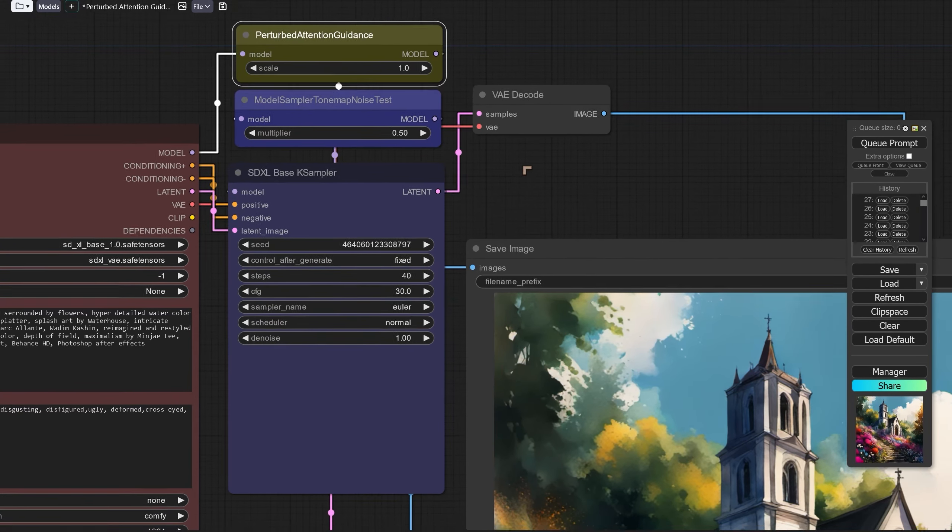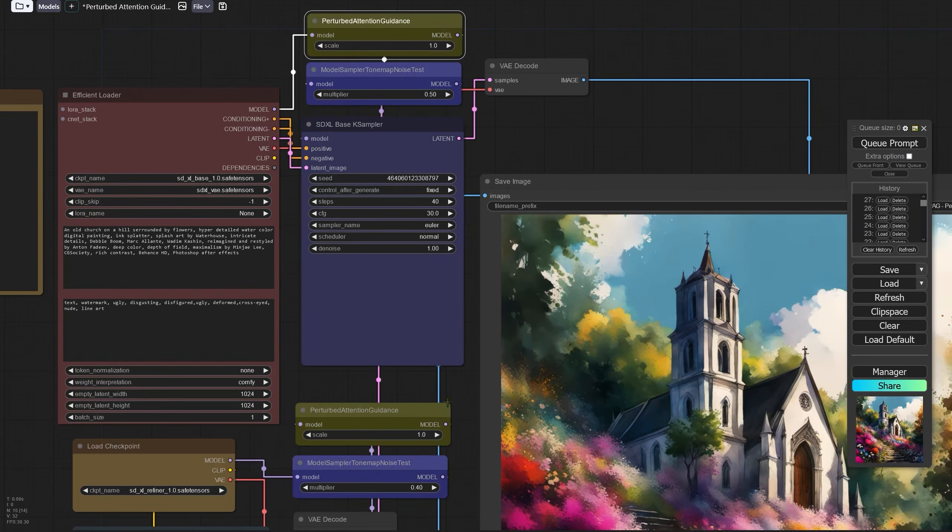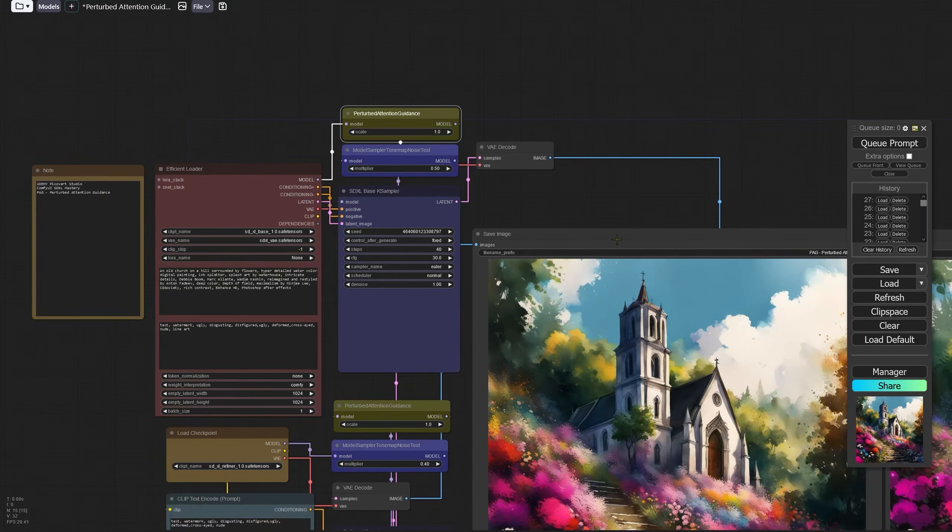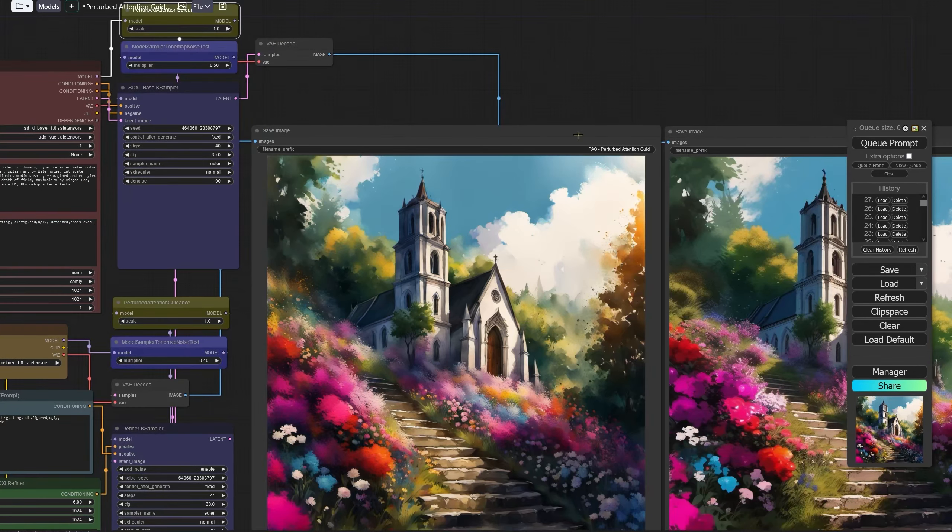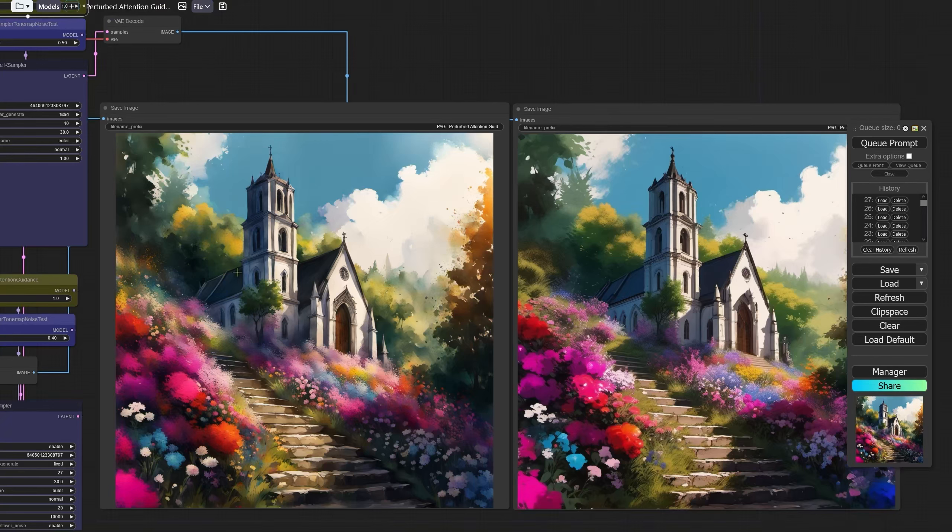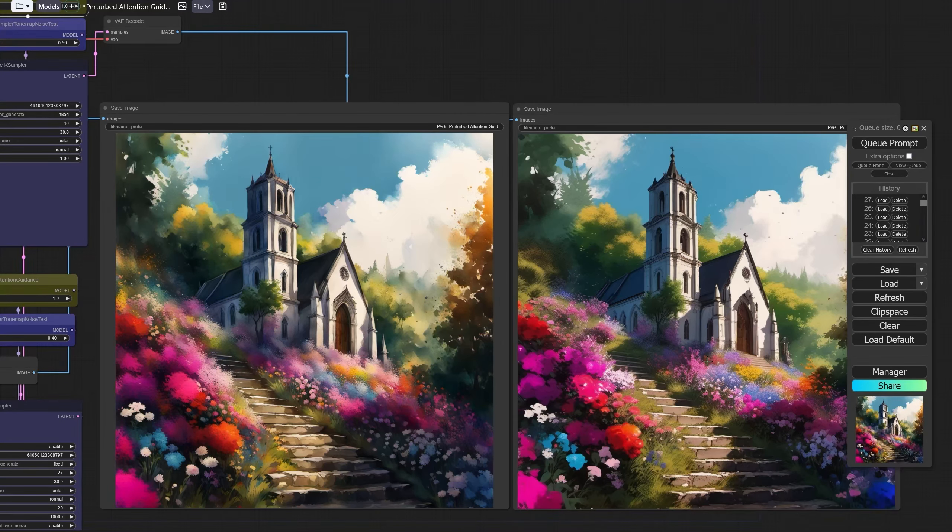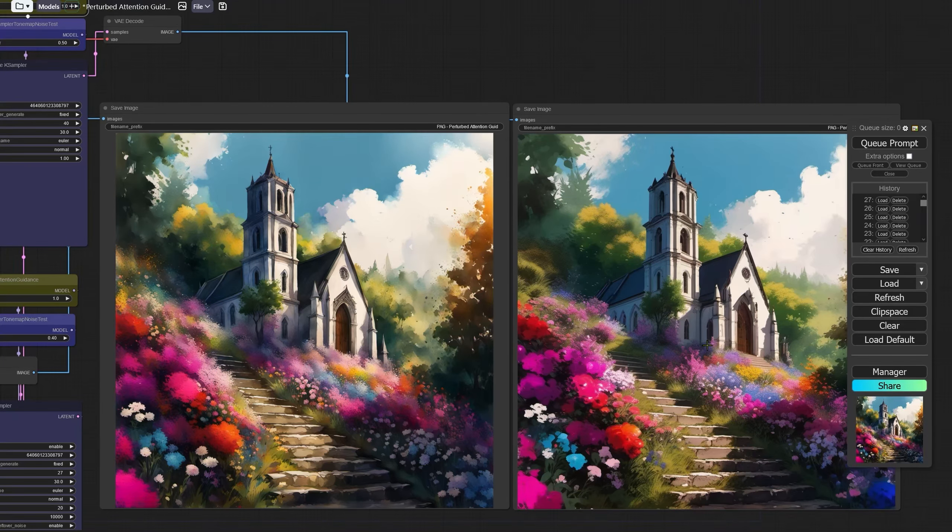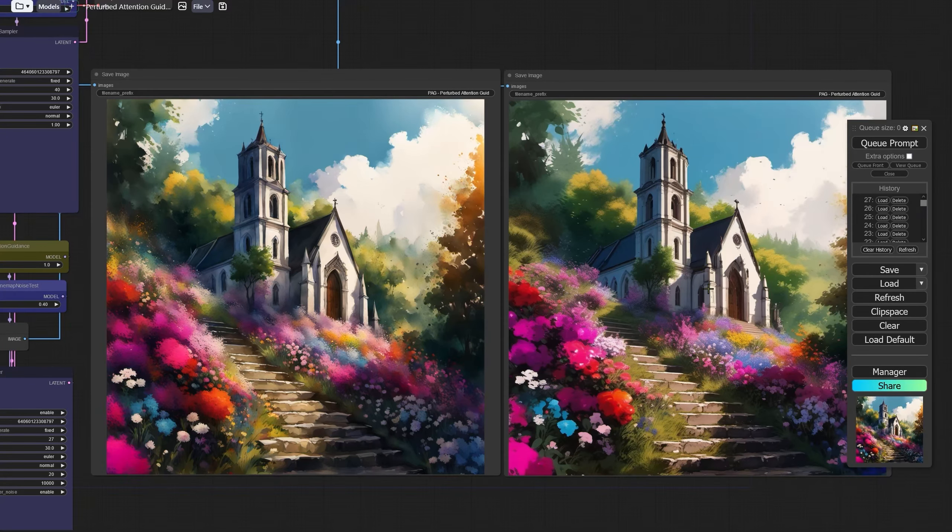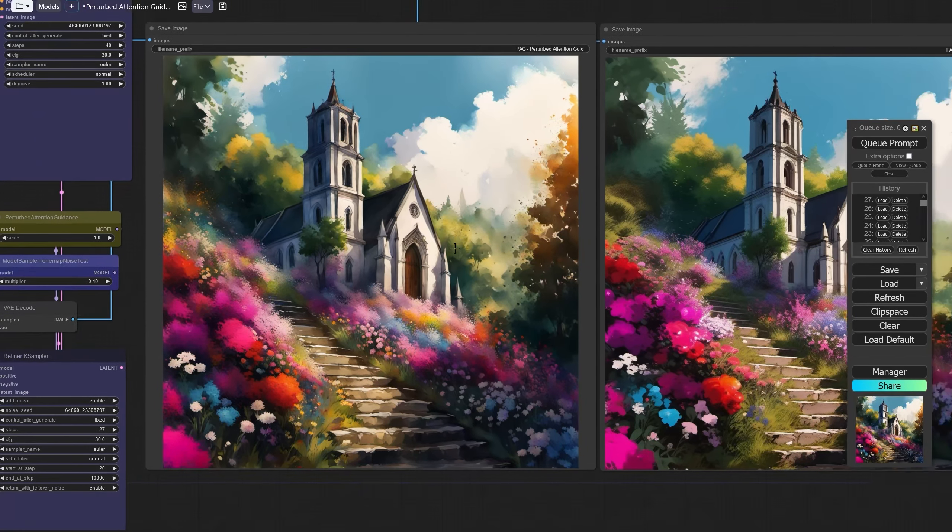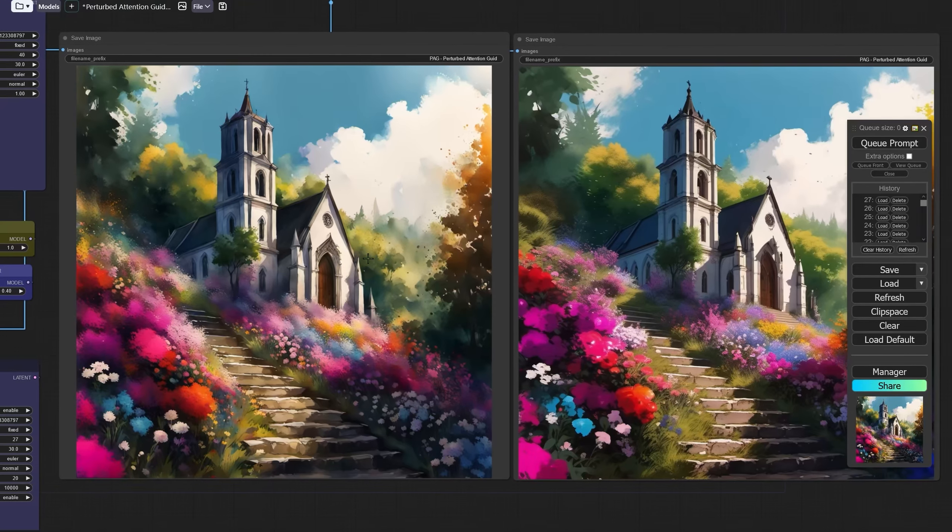We've got the refiner there, SDXL, and we've got the non-refined ones here. Now having run several tests I can tell you the results are pretty impressive.